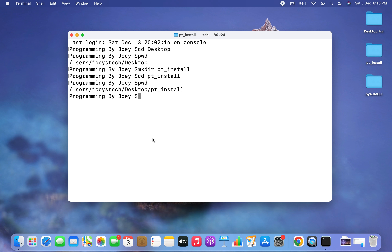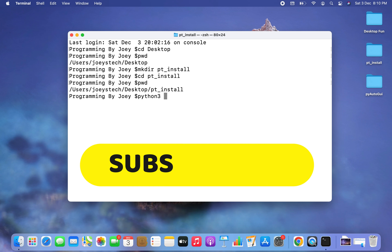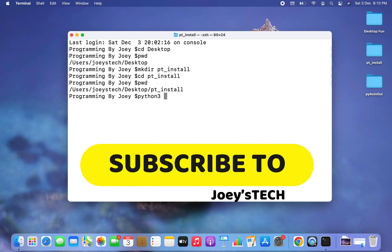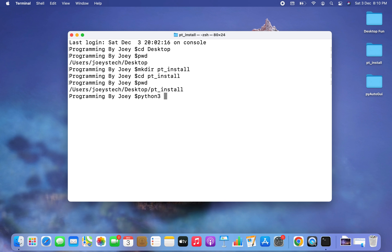The next thing we are going to do is create a virtual environment inside this project folder pt_install. The command to create a virtual environment starts with python3 — I'm assuming you have Python 3 installed on your Mac. If you haven't installed it already, you can watch the linked video; it's very easy to install.